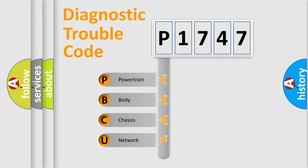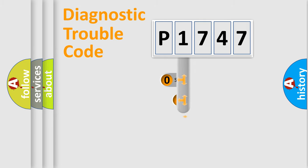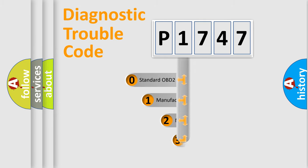We divide the electric system of automobile into four basic units: Powertrain, Body, Chassis, and Network. This distribution is defined in the first character code.